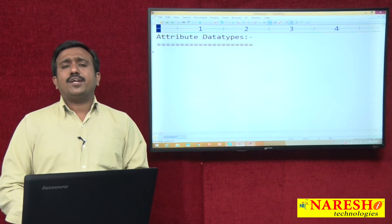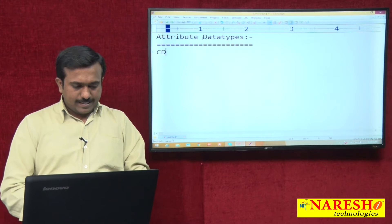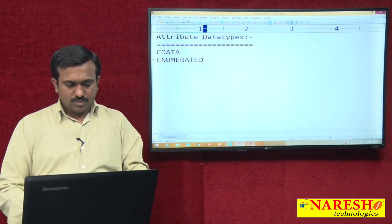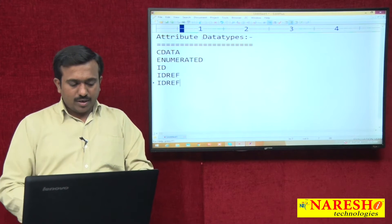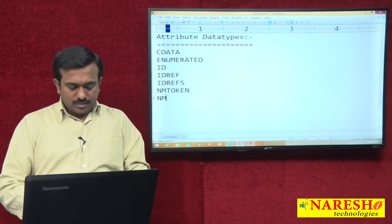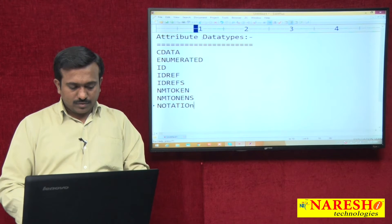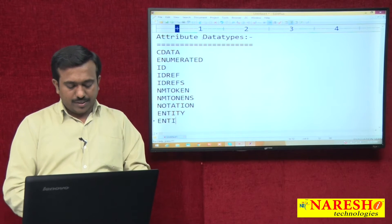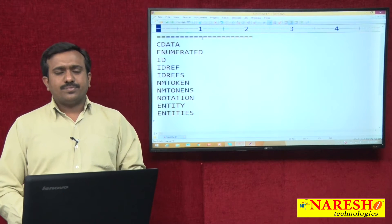Attribute data types. What are the data types available in DTD for attributes? They are: CDATA, enumerated, ID, IDREF, IDREFs, NMTOKEN, NMTOKENS, notation, entity, and entities. These are the data types possible to use for attributes.